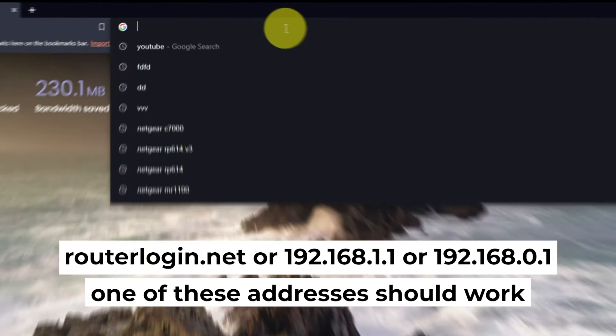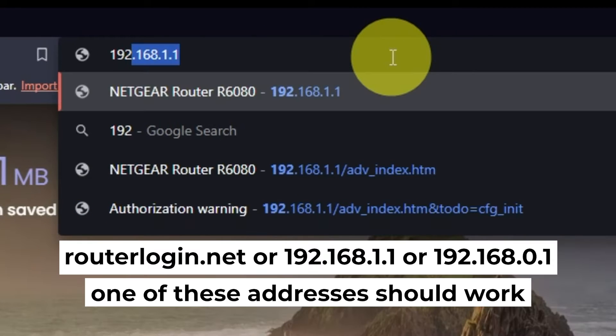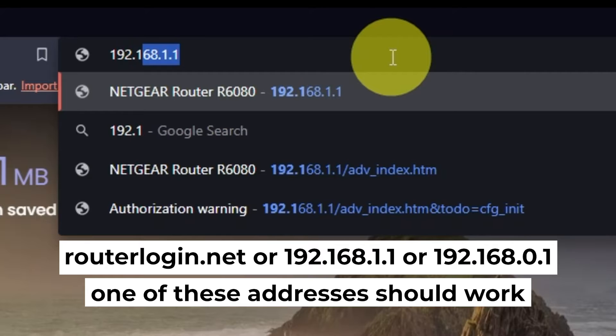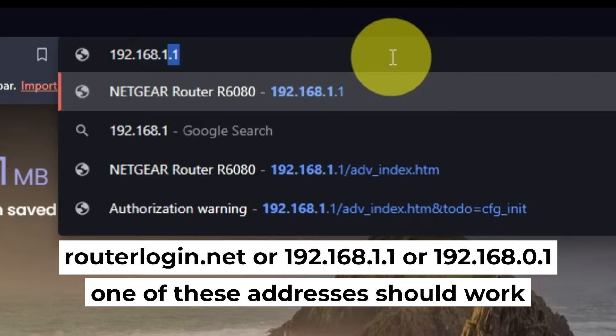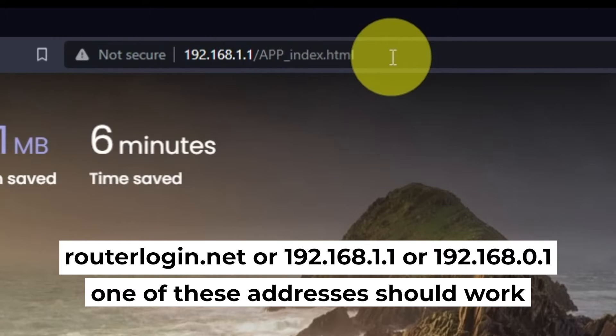First, open your web browser and visit the URL you see on the screen. Use the URL bar instead of the search bar.